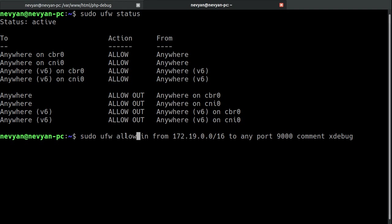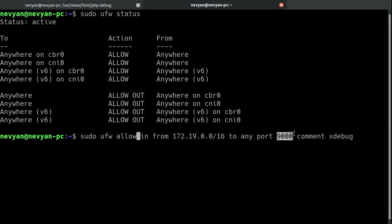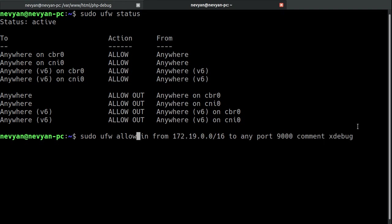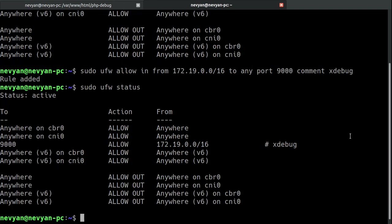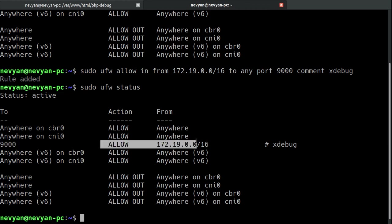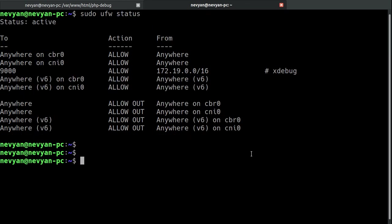Uncomplicated firewall. We are allowing the incoming requests from our container, this is the netmask here, to any port, which is 9000. So, this is to our local machine. And we are recommending that this is actually our xdebug. So, if the rule is added and now we see the new status is that to port 9000, we are allowing computers to connect.